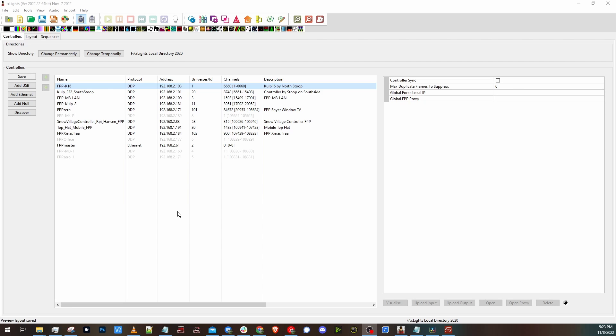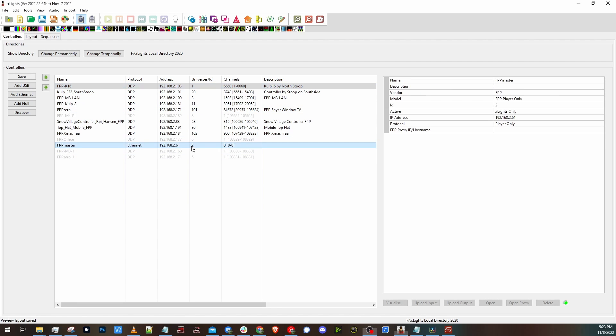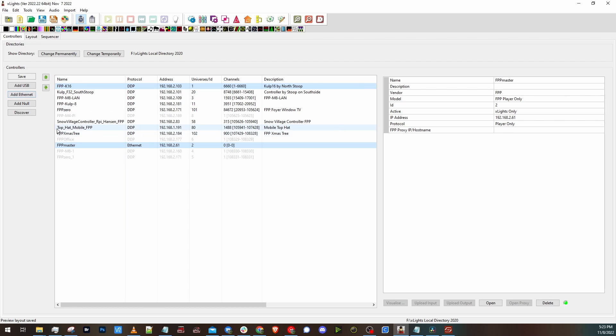And it looks like now you can actually add your master FPP controller to X-Lights. Here I have my master FPP controller. It's the same as adding any other FPP controller, just click add ethernet. It'll give you a new controller here. You can go over to the right side after you click on it. Give it a name.